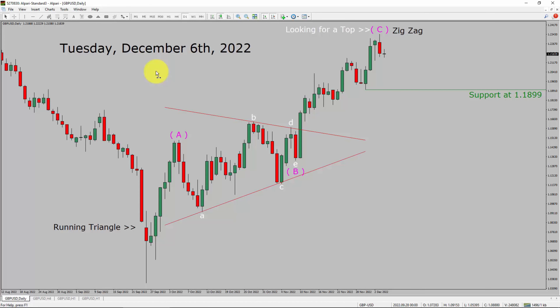Today is Tuesday, December 6th, 2022. I am going to analyze the GBP/USD currency pair. Let us start the top-to-bottom Elliott Wave Analysis.